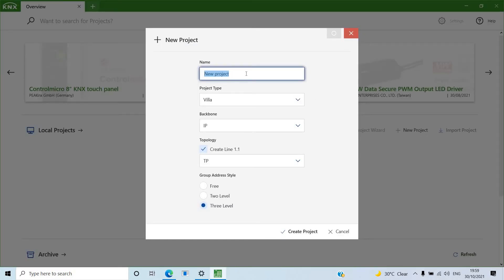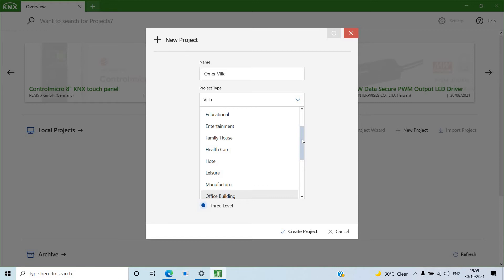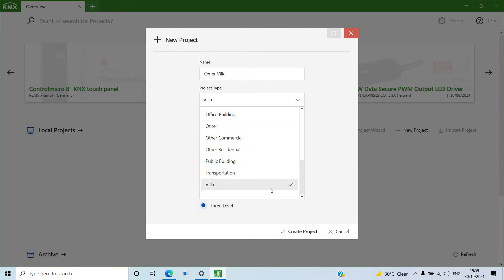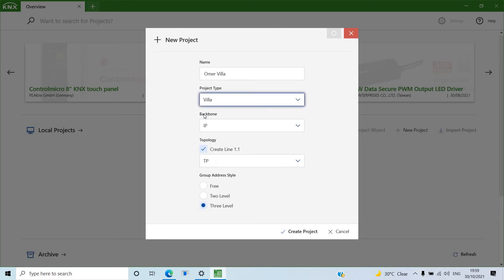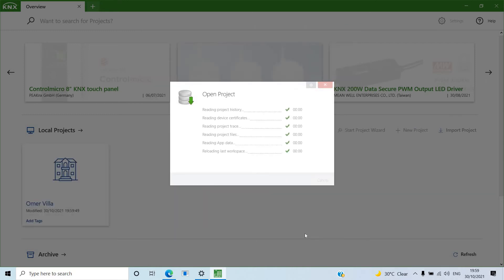We'll go to 'Create New Project' and I'll name this project 'Omar Villa'. You select the project type — it's a villa type. For the backbone, as explained in an earlier video, you can choose IP or TP; in our case we'll go with TP. For group addresses, you have free style, two-level, or three-level. I always recommend three-level — it makes it easier to understand how you're creating your group addresses. Click 'Create Project'.